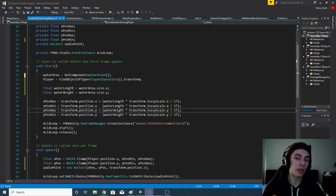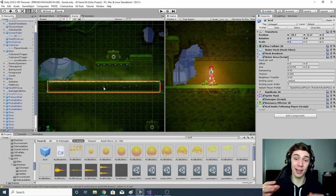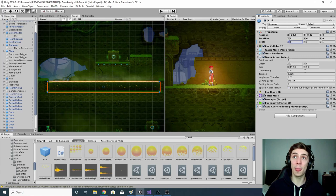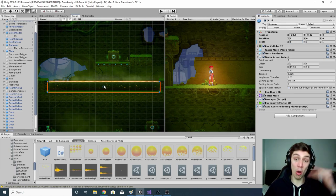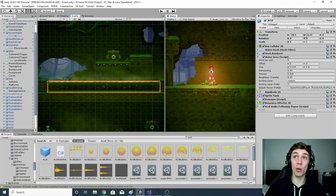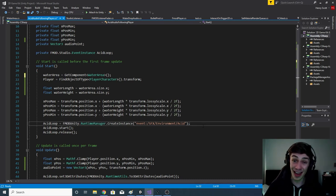We do the exact same thing for the y-axis, but this time using waterHeight and the y-axis scale and position. We find the center on the y-axis (in this example, -0.47), multiply the size of 1.8 by its scale of 1, divide by two, and then add or subtract from the y-axis position to get yPositionMax and yPositionMin. Then the last thing we want to do in the Start function is tell our audio to play.